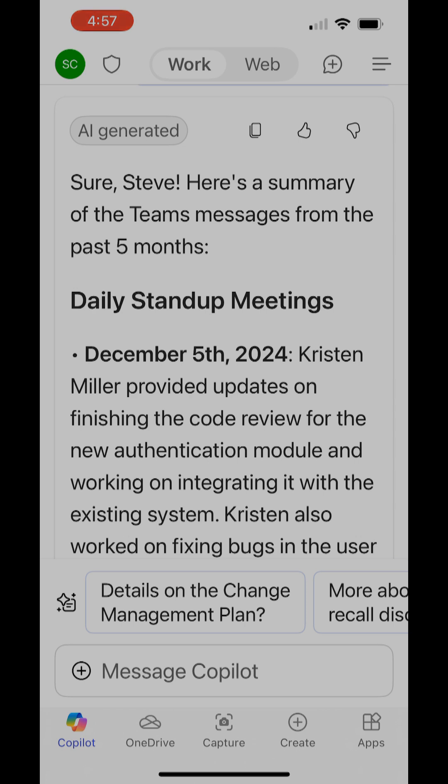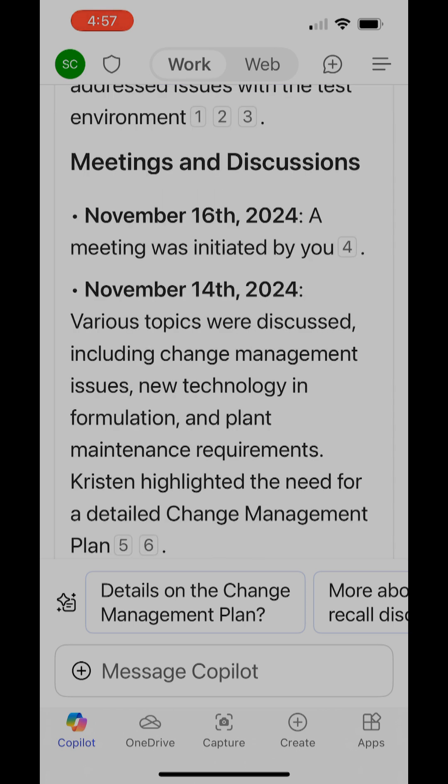I can see daily stand-up meetings in which Kristen Miller was part of that. I can see other meetings and discussions. You can see those here.